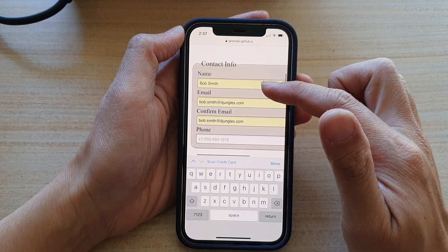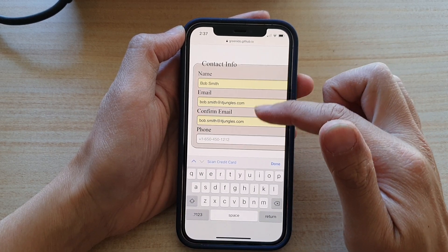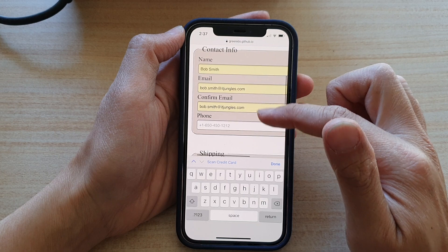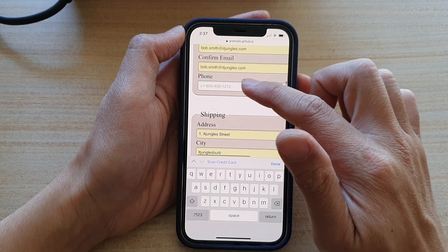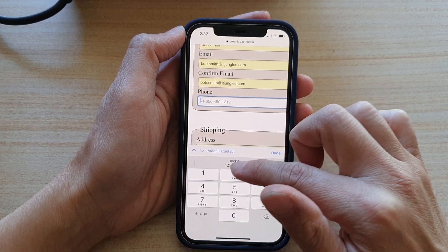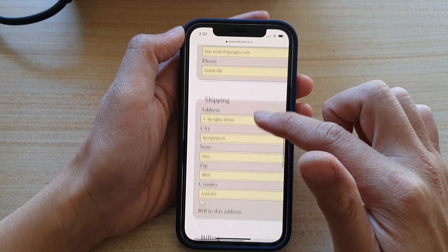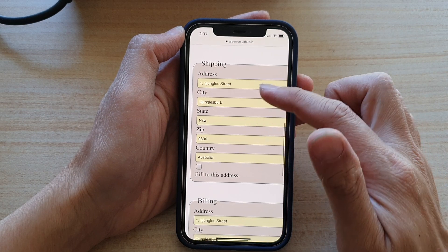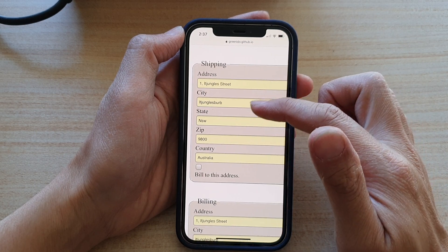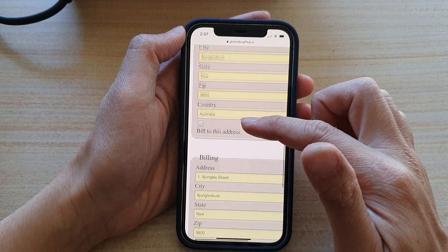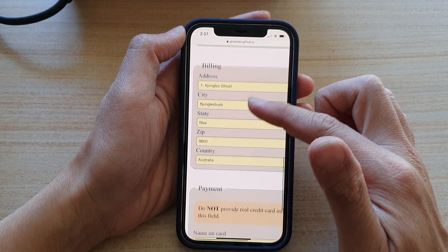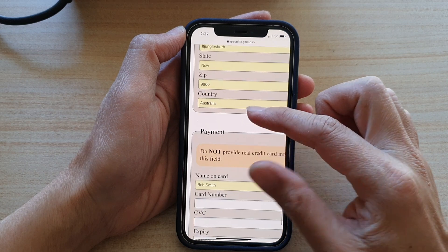Such as name, email, confirm email, phone number. It's not showing. So I can tap on that to do it manually. Okay, so I've got address, city, state, zip, country, and billing address.